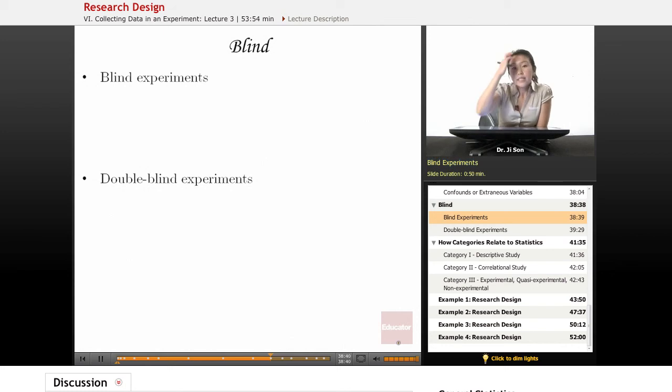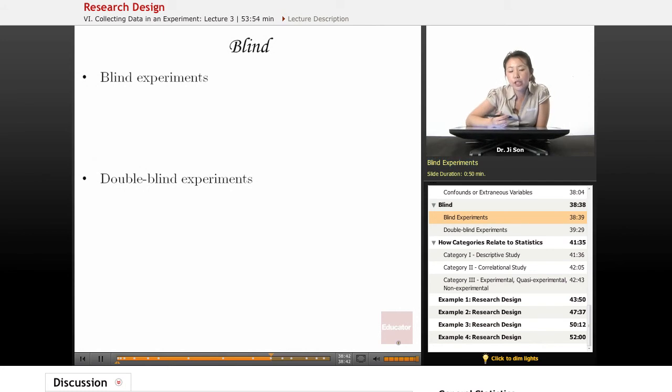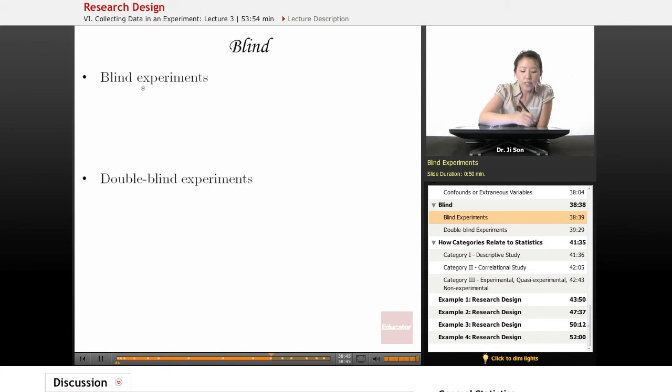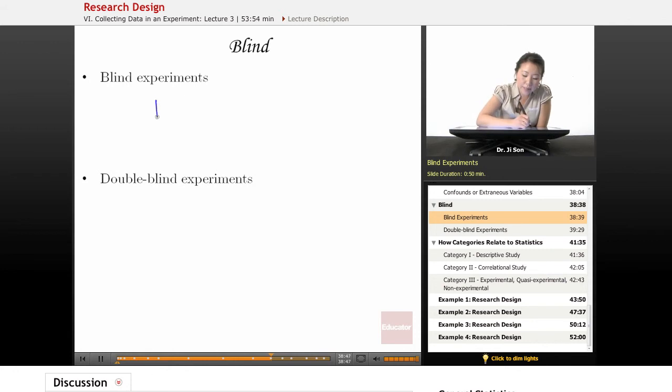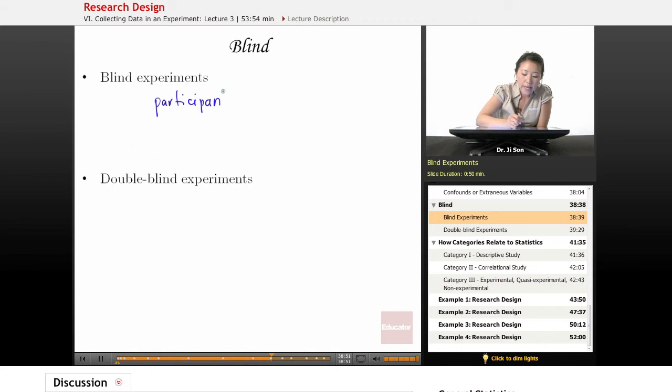Sometimes you might hear the terminology that this is a blind experiment. This means that participants in the study don't know what the conditions are, and they don't know what condition they're in.